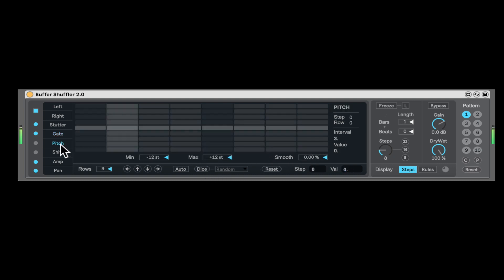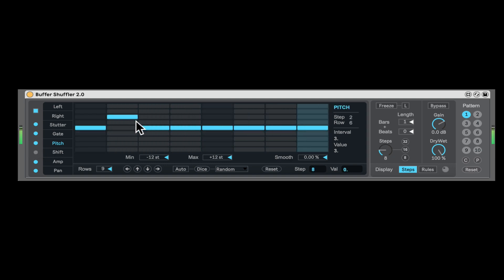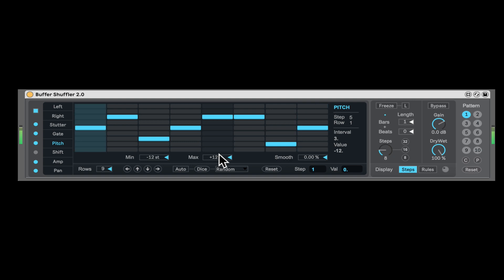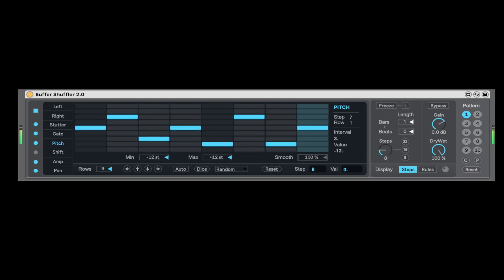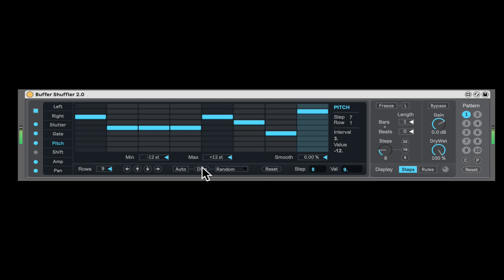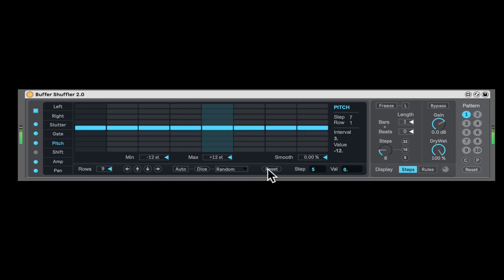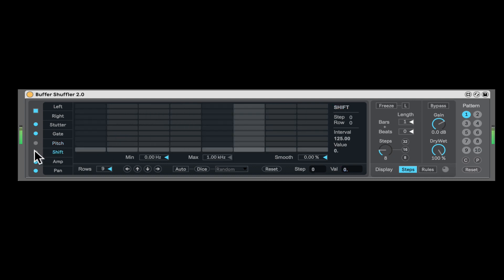Now we have another one, pitch and frequency shifter. Those ones are off by default, because they do introduce some latency. So let's turn this on. Super awesome stuff. We can even glide, smooth out the pitch so it's gliding. And here's the minimum and maximum range. And you can, of course, randomize it. Very cool stuff. Let's reset. Turn it off.